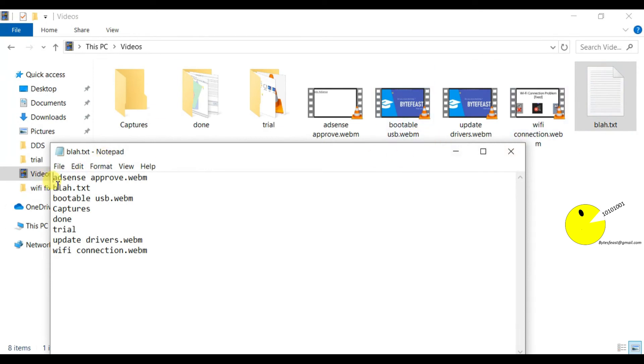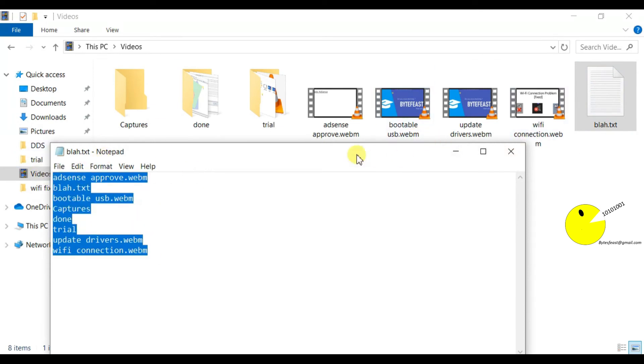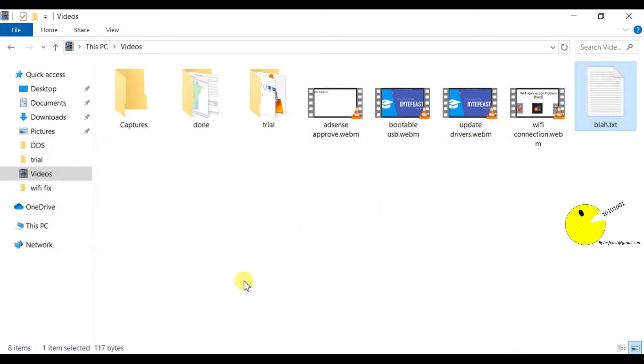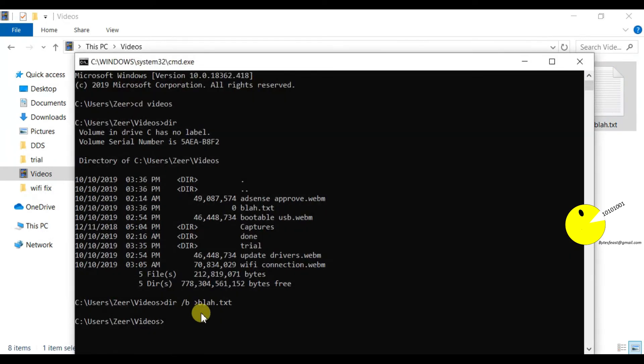Slash b will pretty much summarize the result just into the file names. As you can see, I've opened this file and all the file names are here.